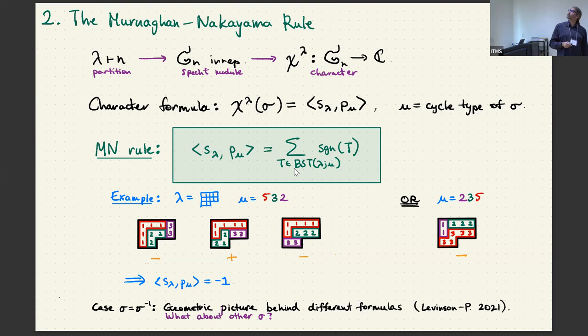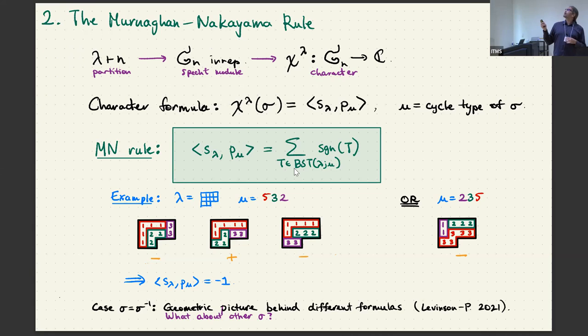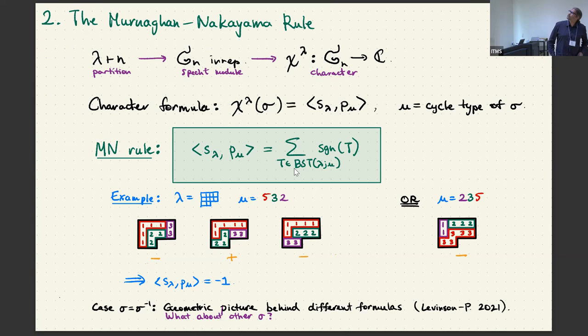It turns out the rule doesn't care whether you do this in decreasing order or some other order. So I could instead think of mu as being (2,3,5) and put my strip of 1s of size 2 in first, then a strip of 2s of size 3 next, then a strip of 3s of size 5 last. In this case this should come with a plus sign and we get the same answer — despite the fact that there's a different number of terms in these formulas.